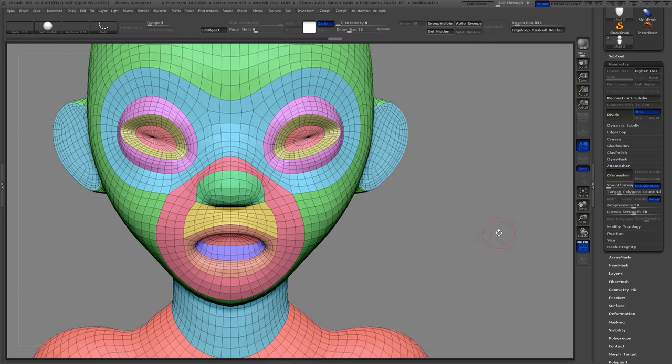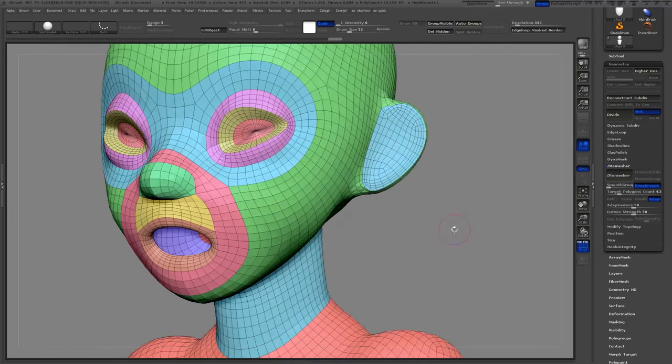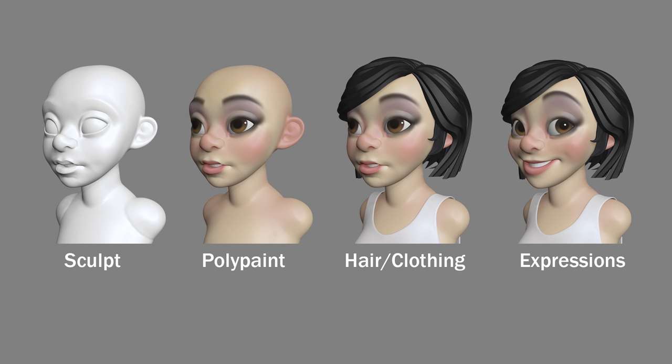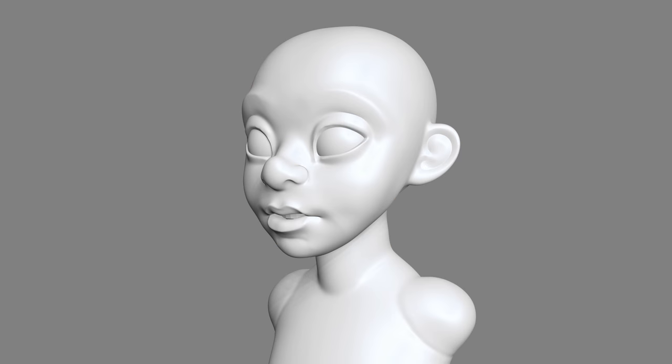Now we have completed our base mesh. Now I'm ready to start sculpting and add details to my character.